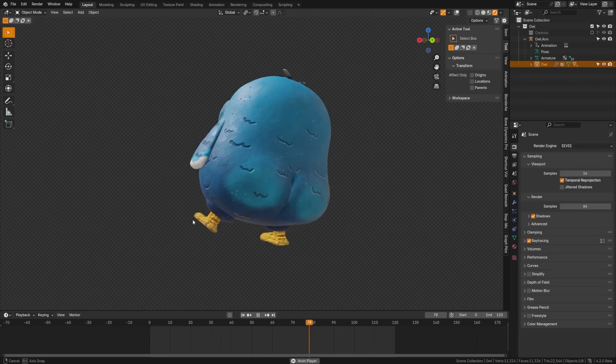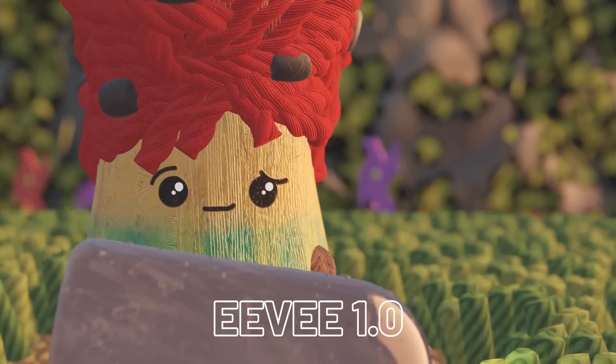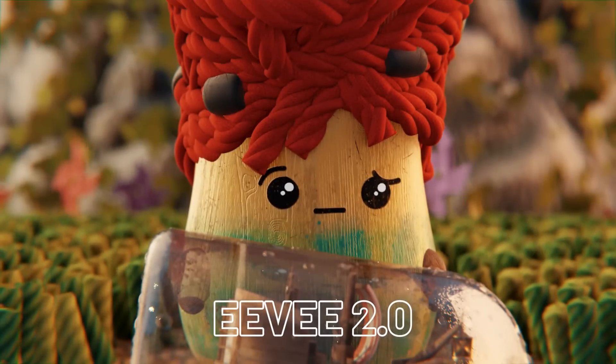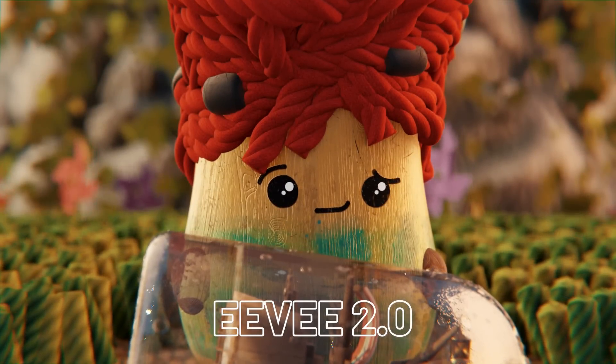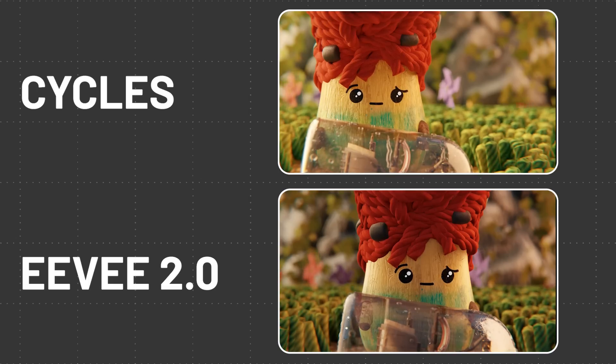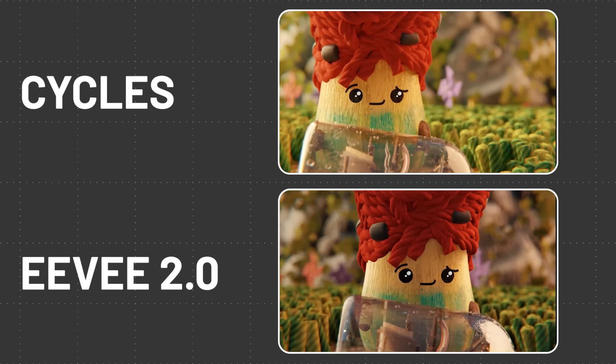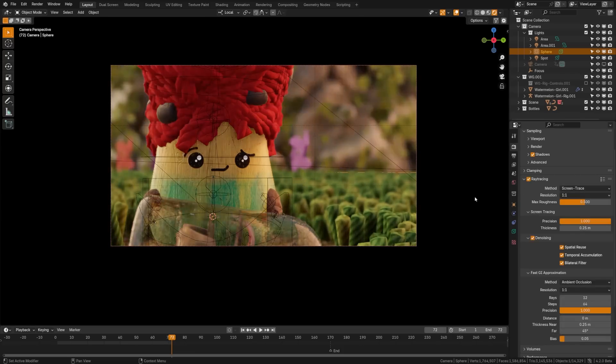Now, Eevee 2.0 is here and it is one of the biggest updates we've ever had. So I have an entire dedicated video to this if you want to check it out. Diving into the highlights...